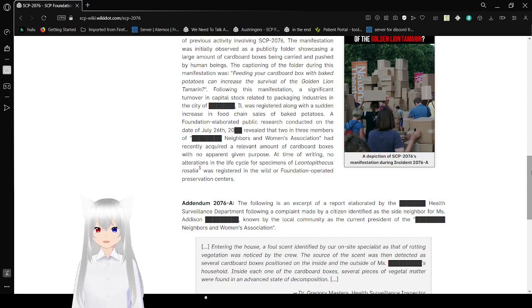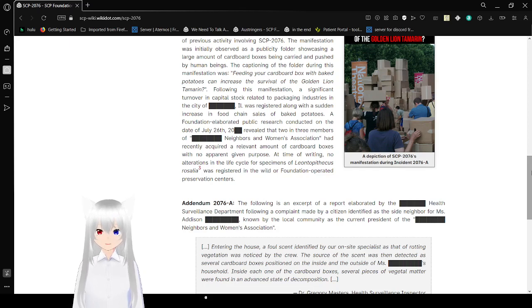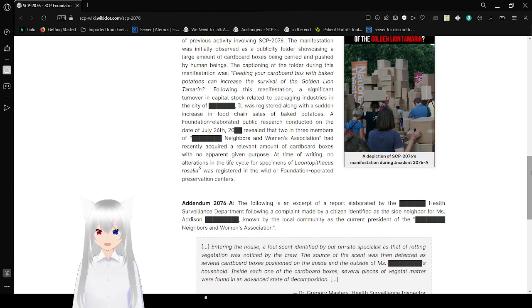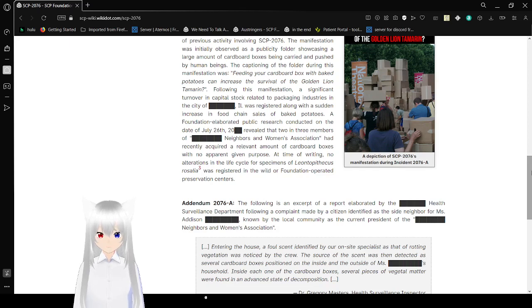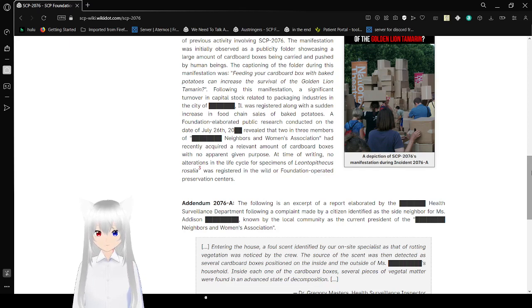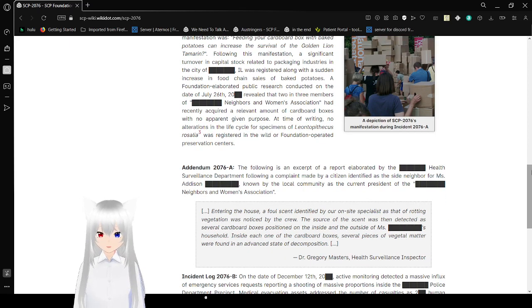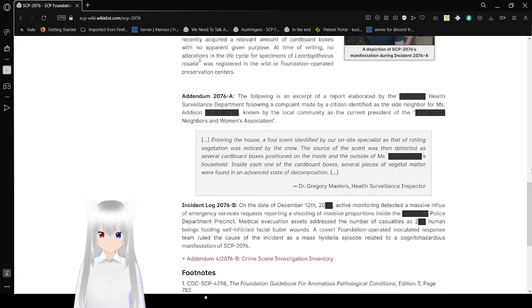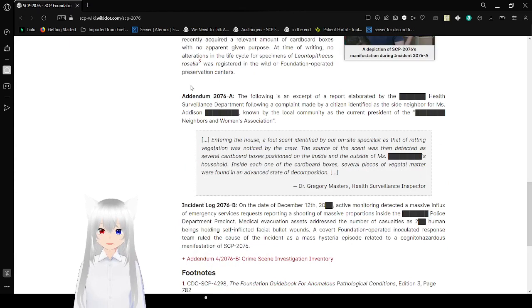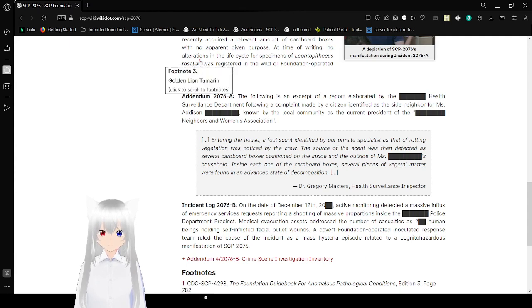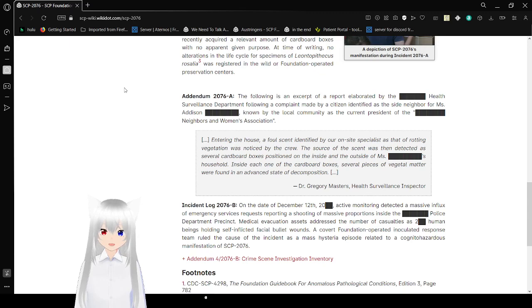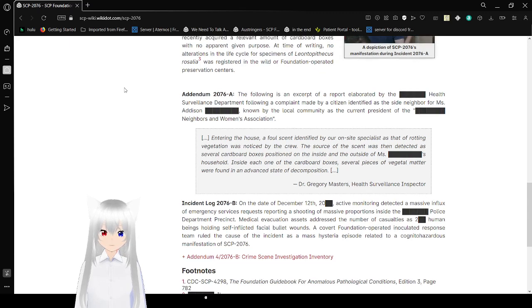Following this manifestation, a significant turnover in cardboard stock related to packaging industries in the city of [blank] Illinois was registered along with a sudden increase in food chain sales of baked potatoes. A Foundation-elaborated public research conducted on the date of July 26th, 20-unknown, revealed that two and three members of [blanked] Neighbors and Women's Association had recently acquired a relevant amount of cardboard boxes with no apparent given purpose. At the time of writing, no attention in the life cycles of specimens Leontopithecus rosalia, Golden Lion Tamarin, was registered in the wild or Foundation-operated preservation centers.